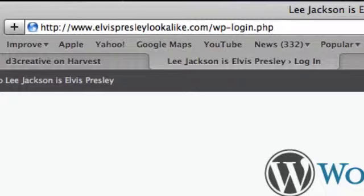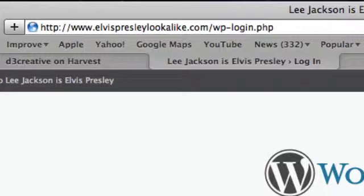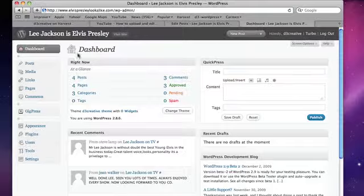This screencast will show you how to add a new story to your website. To login, you need to go to your WordPress login page as shown here. Enter your username and password, then press login.